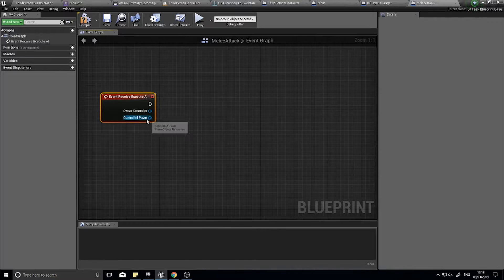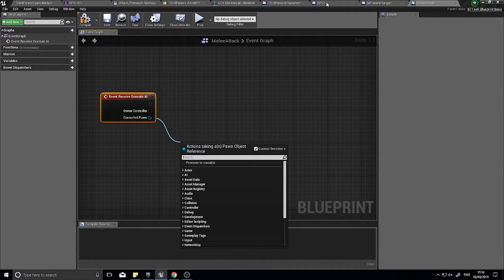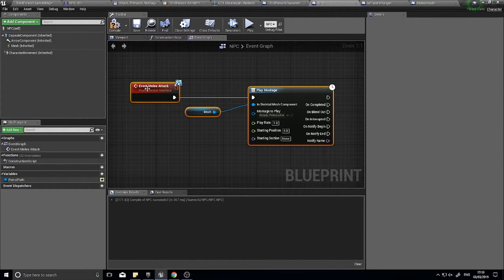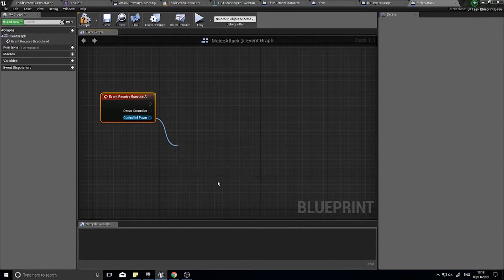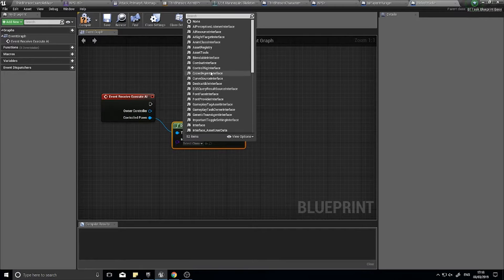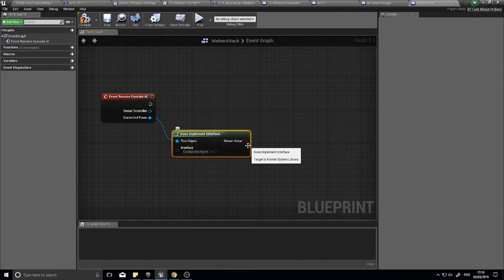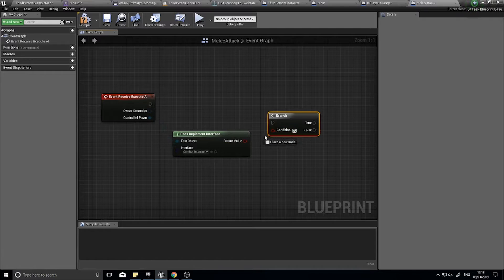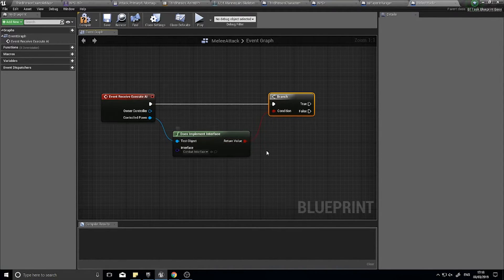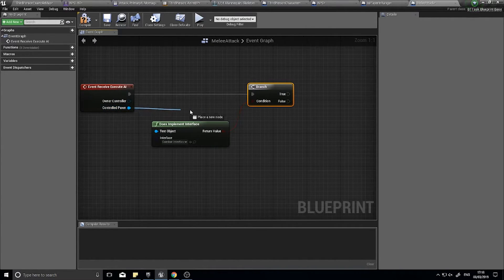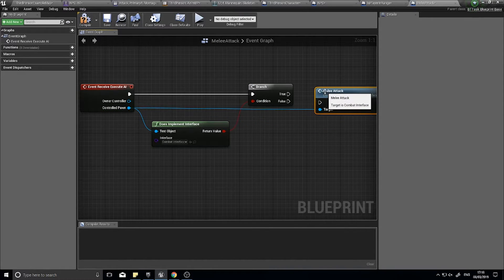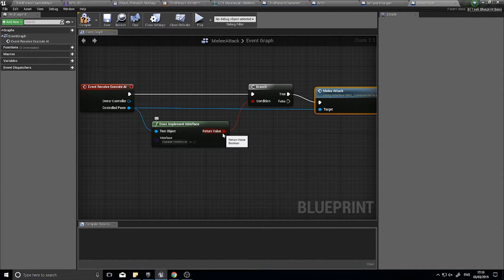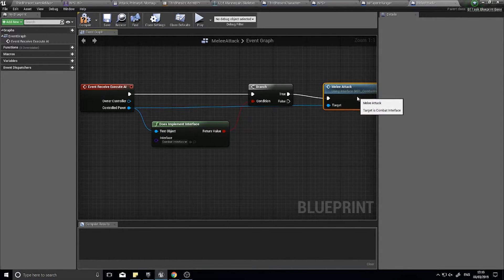And what I'm going to do is on the controlled pawn, I want to work out whether or not our melee, our NPC, first of all, inherits this interface. So, controlled pawn does implement interface. Choose this and then choose your combat interface from the drop-down. And that will return true or false, based on whether or not we have that interface assigned to the enemy AI. That will go into a branch. Like so. And because it's true, the controlled pawn means we can call the melee attack message. So without casting, which is quite expensive to do for a computer, we are now calling this melee attack.